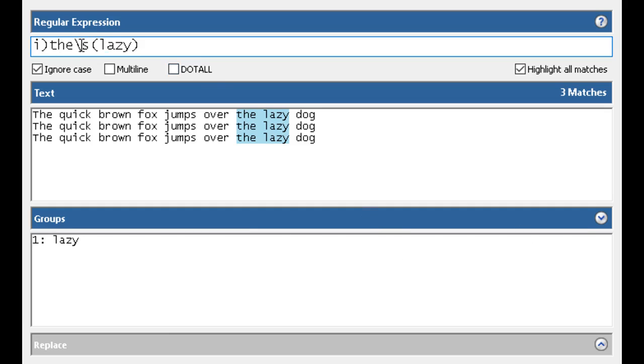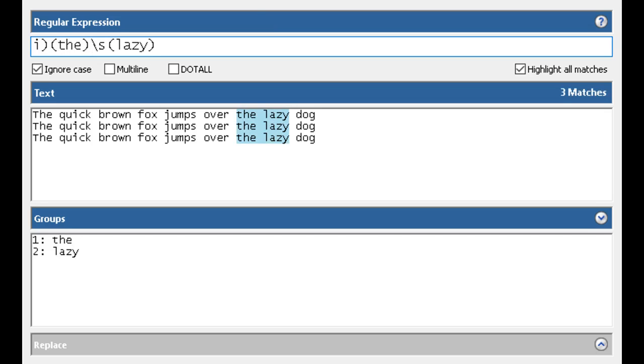Let's say I actually wanted the and lazy. So these parens allow you to isolate what you're getting. And notice here is the, and here is lazy.